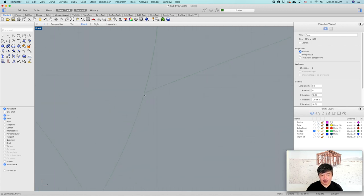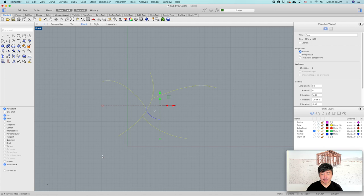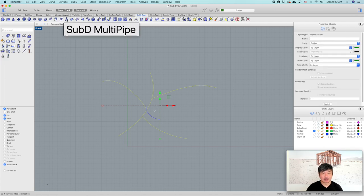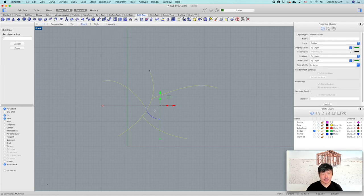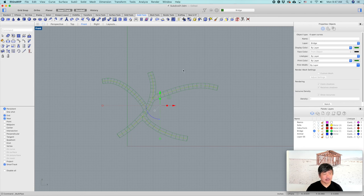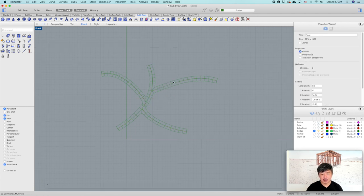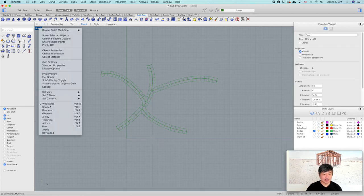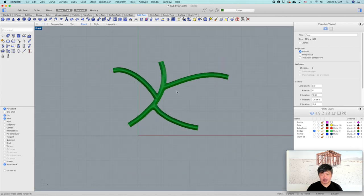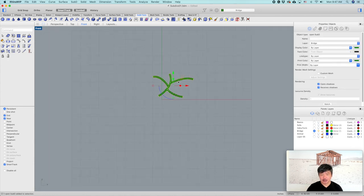Make sure these points are connected using the Near object snapping, then go back to Sub-D Tools and find Sub-D Multi Pipe. Select this with cap ends off. It can create this kind of multiple pipe-type object, which is really nice.